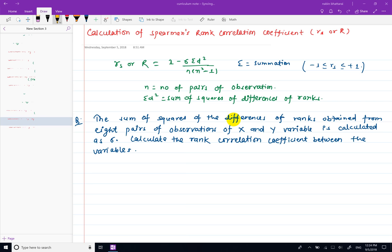Hello, welcome to this video. I will calculate the Spearman's rank correlation coefficient.